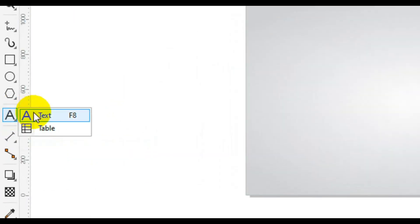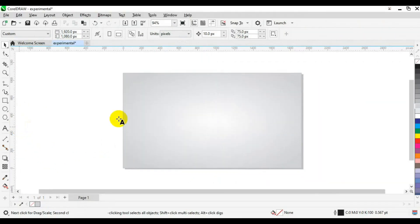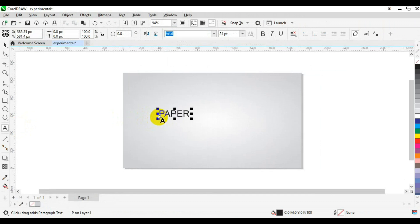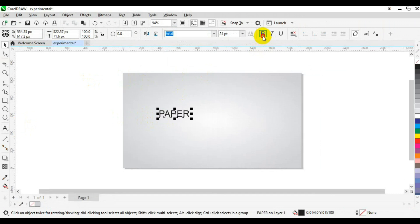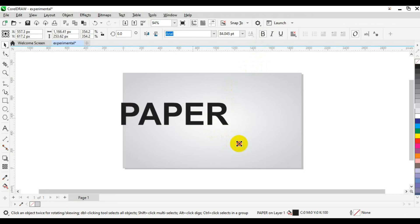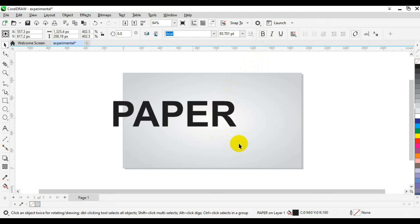Next, come down here, click and hold down, and choose the Text tool, or press F8 on your keyboard. Come to the workspace and type — I'm going to type 'PAPER' in all capitals. Go back to your toolbar, select the Pick tool, make it bold, then press Shift and drag to increase the font size.